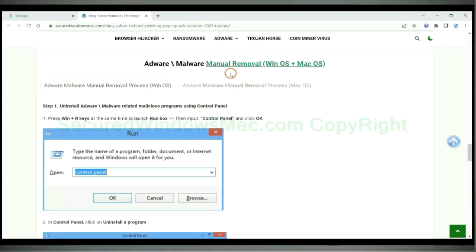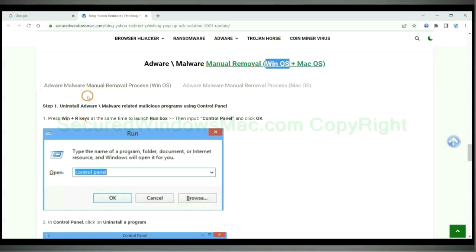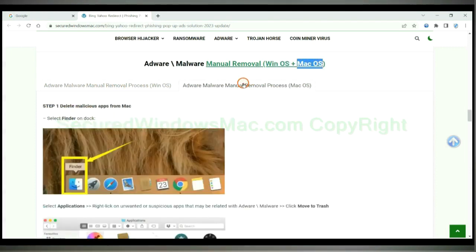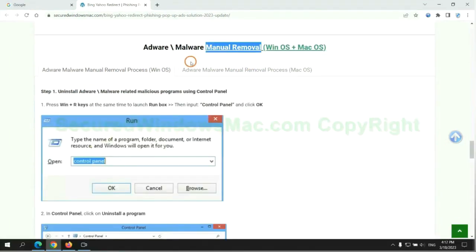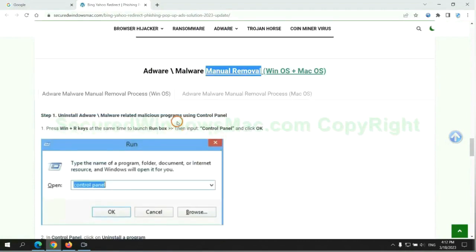If you prefer trying manual removal, follow steps below. Windows users read the first tab. Mac users read the second tab. Now let me show you how to do it.